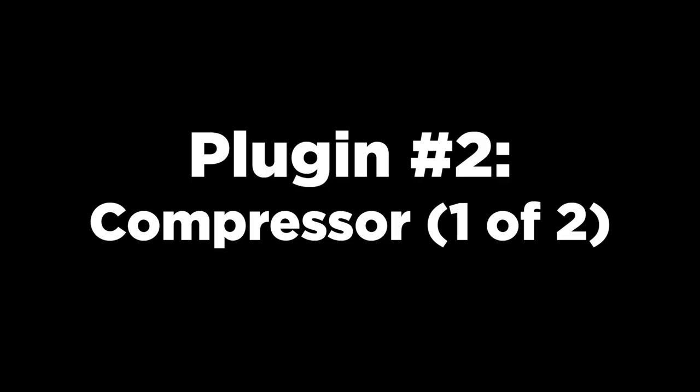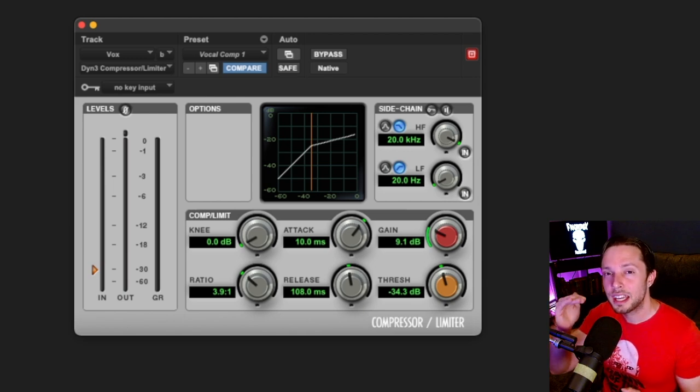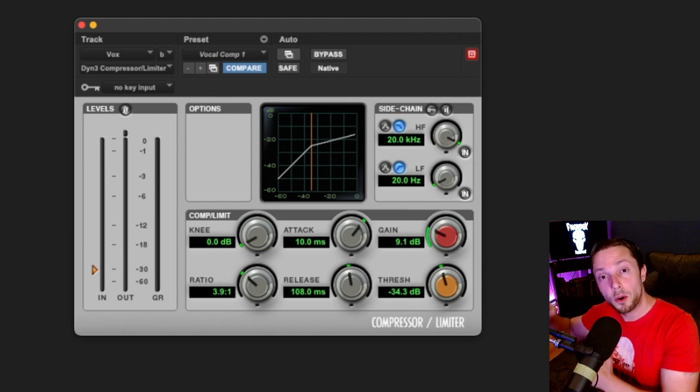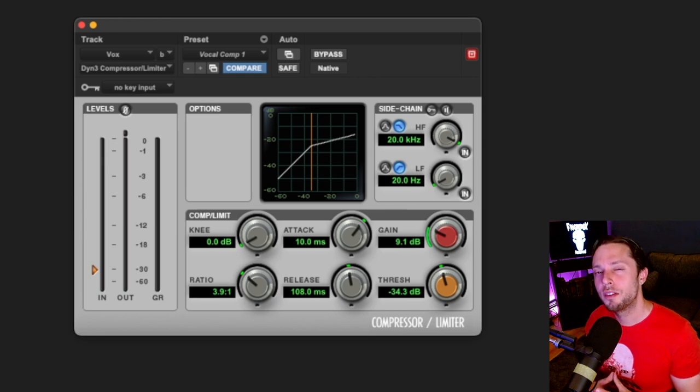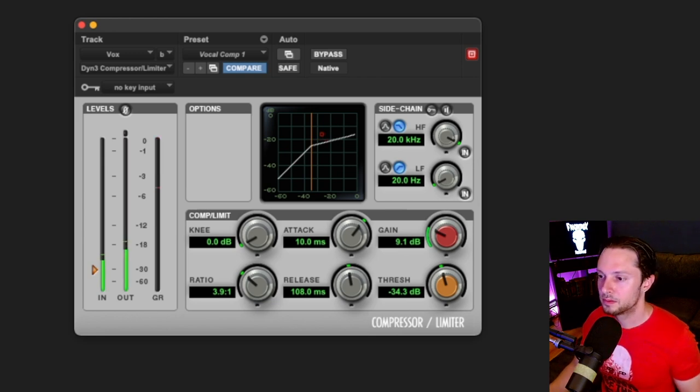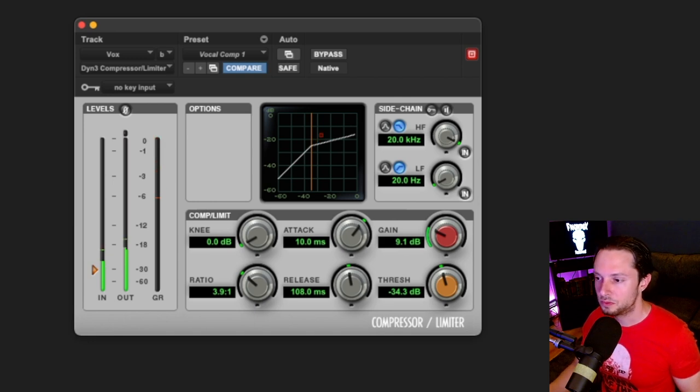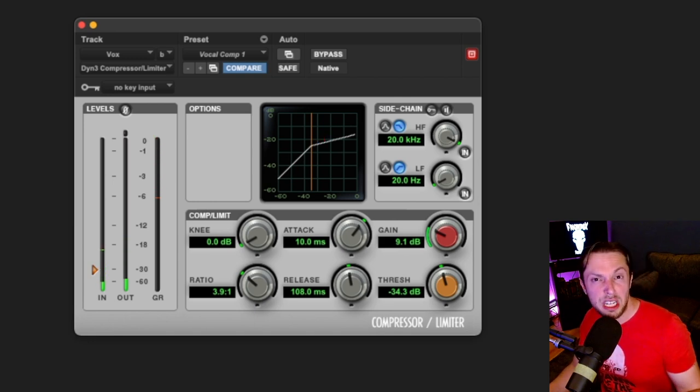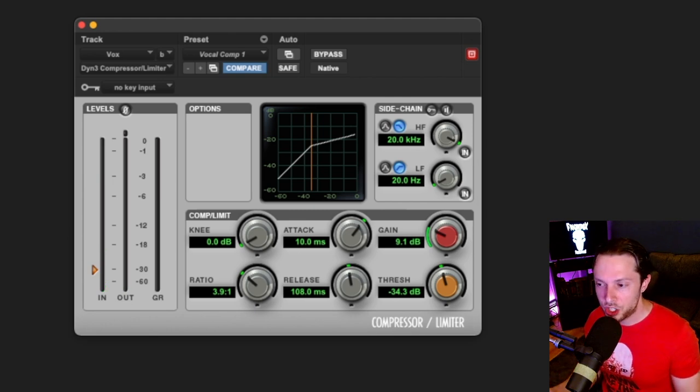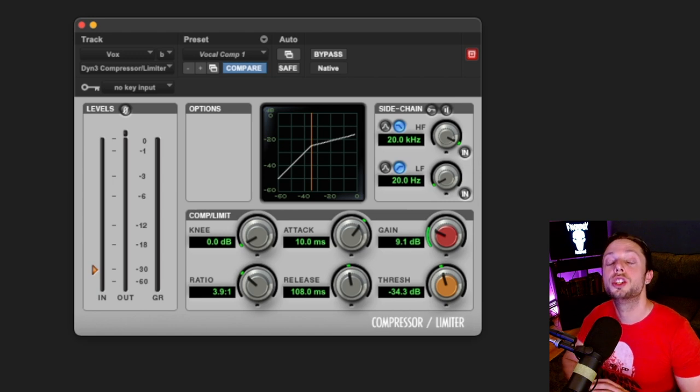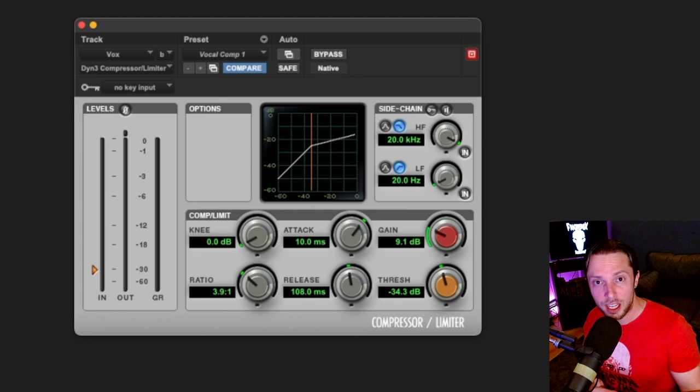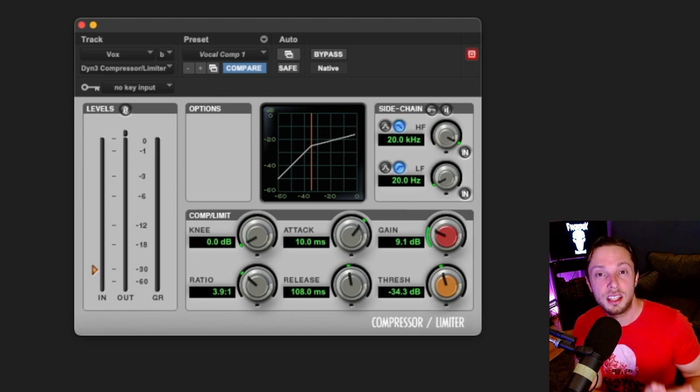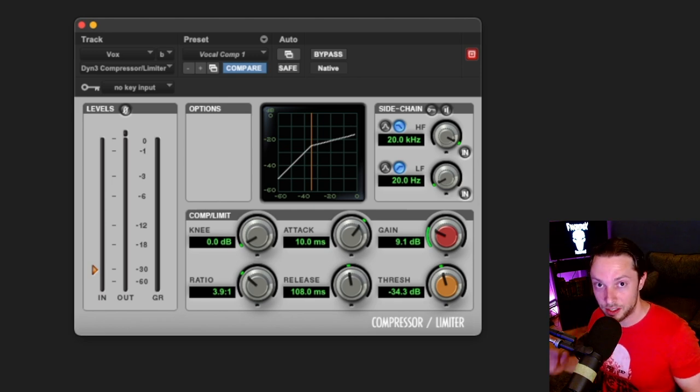The second plugin in my chain is a stock compressor that's set up just to compress the vocal ever so slightly before the vocal hits the EQ plugin. Let's look at how much gain reduction is taking place in this compressor. Very modest, around 3 dB of compression. I have a very low ratio and I honestly did not even touch attack and release because this compressor is just doing a very small amount of work just to get the vocal slightly more in check before it hits the EQ. Don't worry, we're going to apply more compression down the chain.